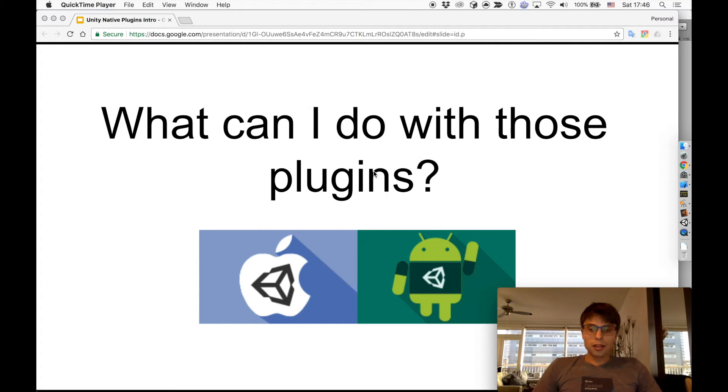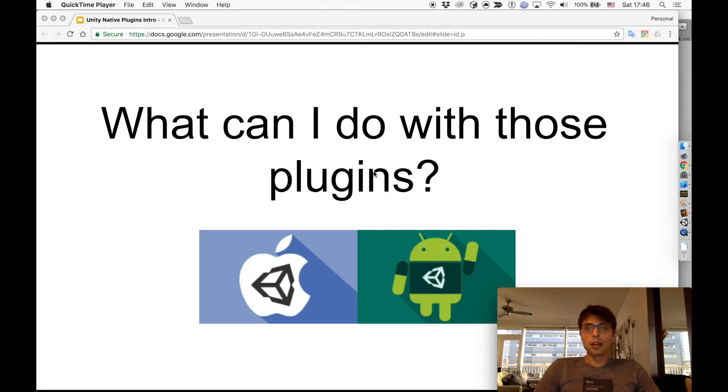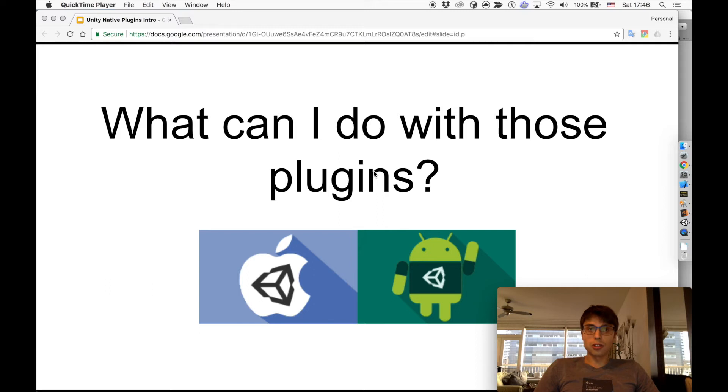So you can ask, what can I do with those plugins? Writing native plugins for Unity allows you to access device functionality that otherwise is not accessible via C# API, like using native operating system UI. For example, you can show native share dialogs, use Bluetooth connection, set an alarm clock, and many more things.